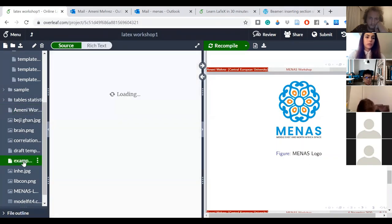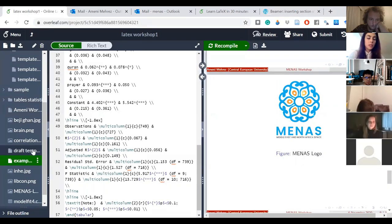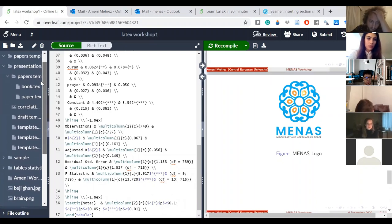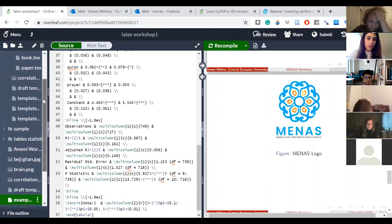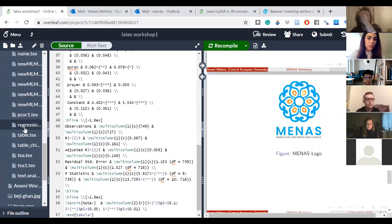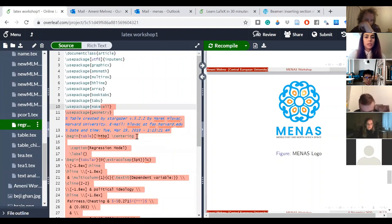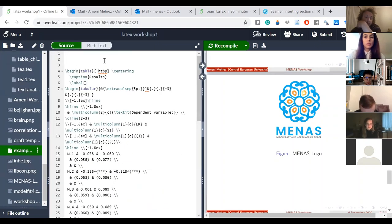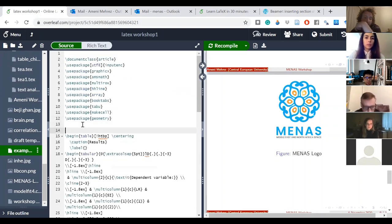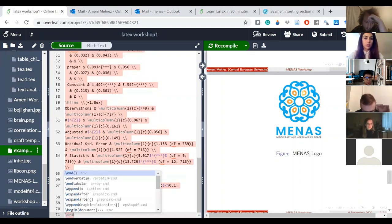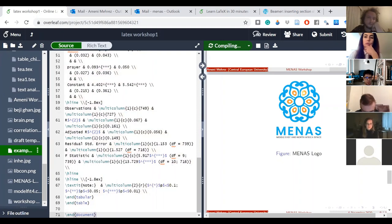I take a new file, call it 'example', and paste the code. Before running it I need to add a few things — my packages, so I tell LaTeX which packages I need. I add them, then add 'begin document' at the start and 'end document' at the end, and I try to run it.